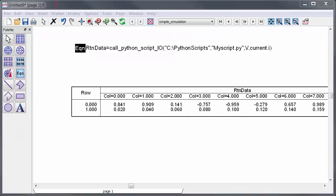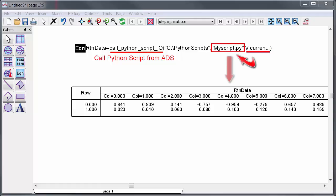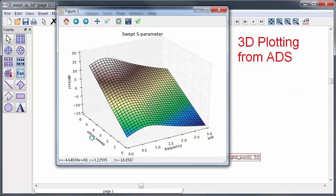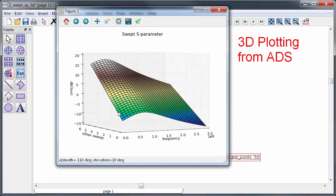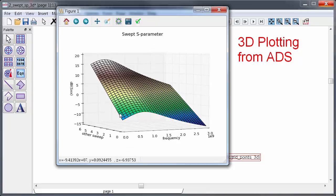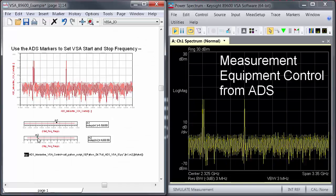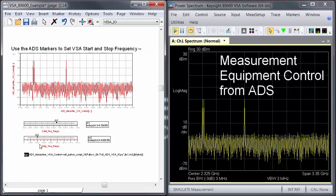If you do this it'll be possible to call this script from ADS using call_python_script_io and have the data transfer happen automatically. In the next couple of videos I'll show you the power that this capability has to enable things like 3D plots from ADS or measurement equipment control and data capture right out of ADS.